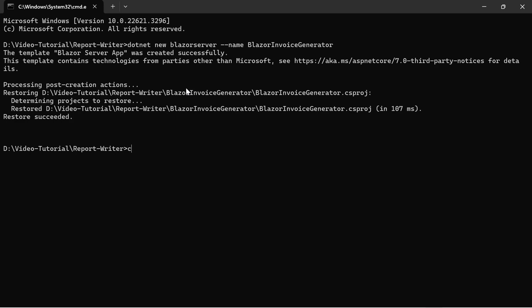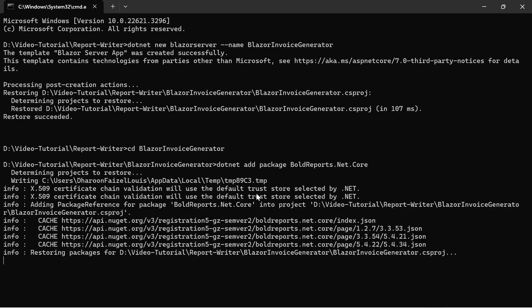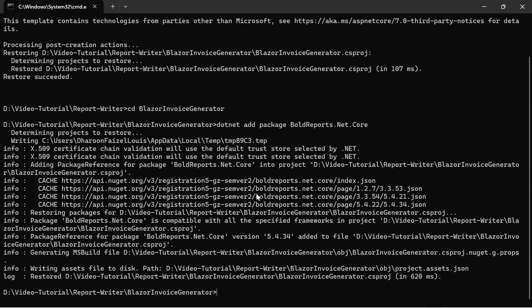I change the current working directory to the application root folder. Next, I add the BoldReports.net.core packages. This NuGet package contains all the dependency packages to add the BoldReports report writer to the application.